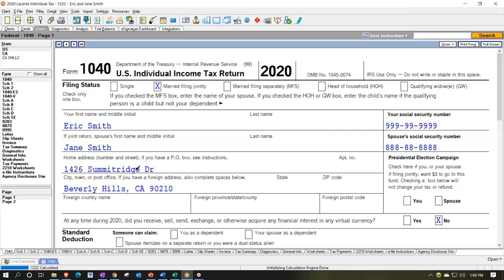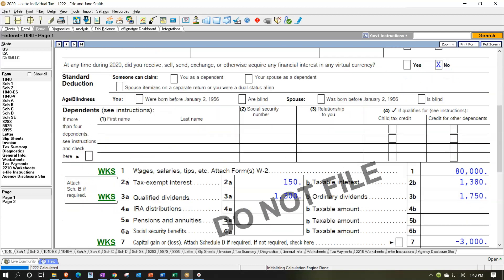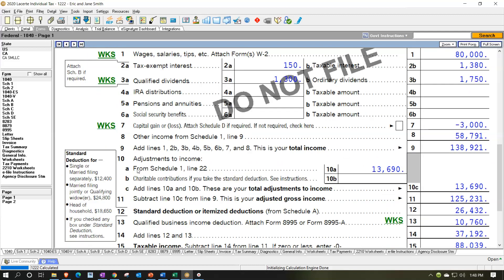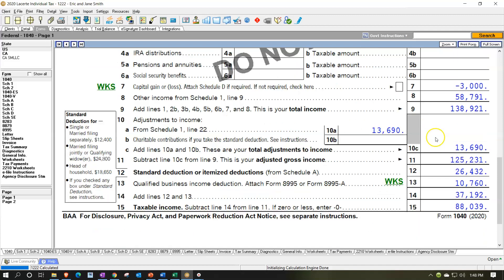We're going to be continuing on with our comprehensive practice problem number one. In prior presentations, we entered the income items from our source documents such as W-2s and 1099s. In the second section, we entered the above-the-line deductions. Then we thought about the below-the-line deductions, including the itemized deductions. Now we're working on the Schedule C — we have a Schedule C business to include as well, which is the self-employment income.